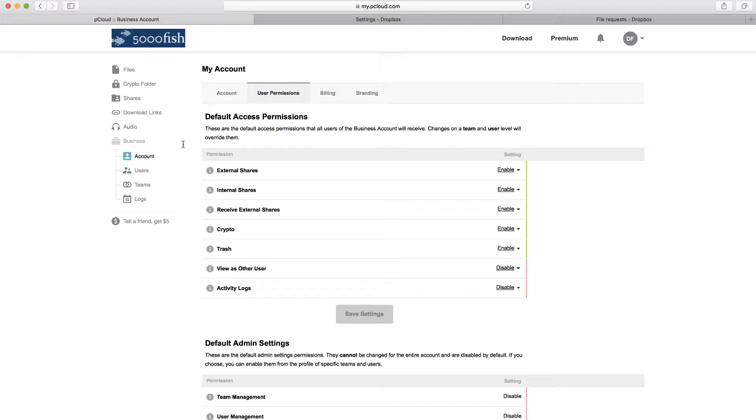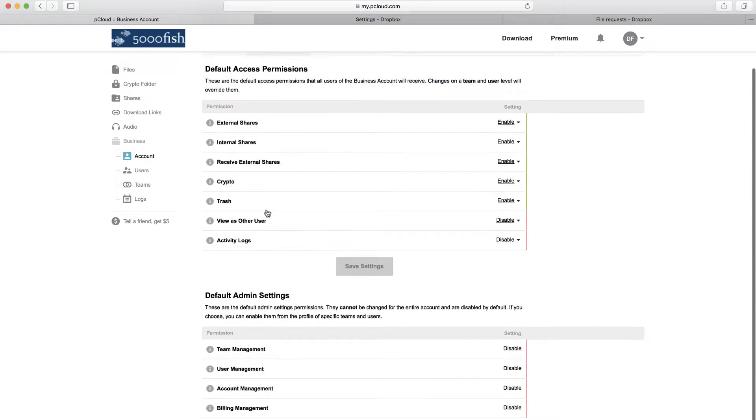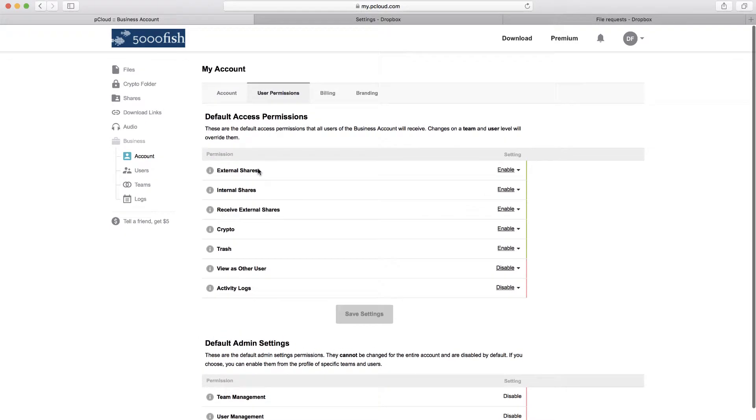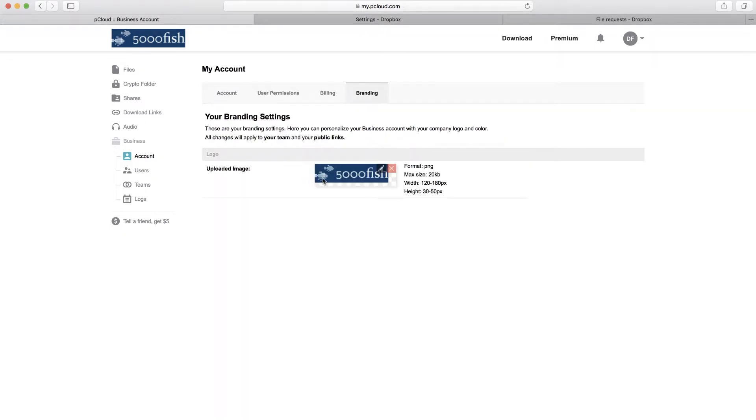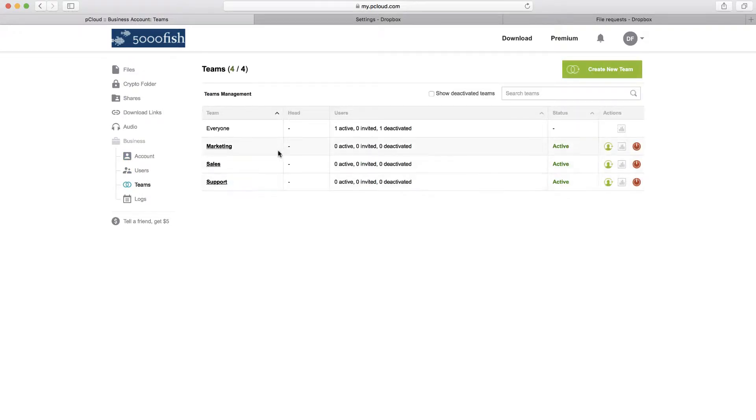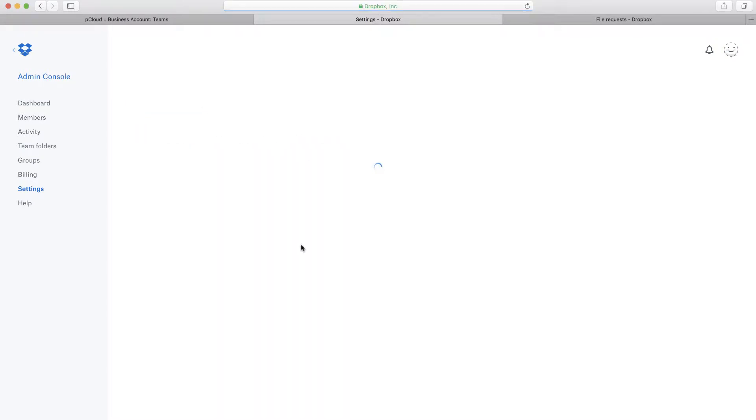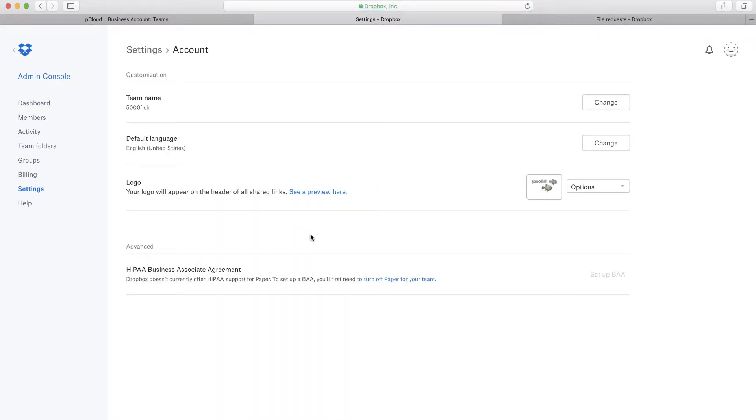What pCloud does when you get their business account is they add this extra business folder here, and they give you the ability to set some granular permissions on what users in your account can do. They give you some branding capability to put your logo there. They have the ability to invite users and set up teams, very similar to the Dropbox structure.